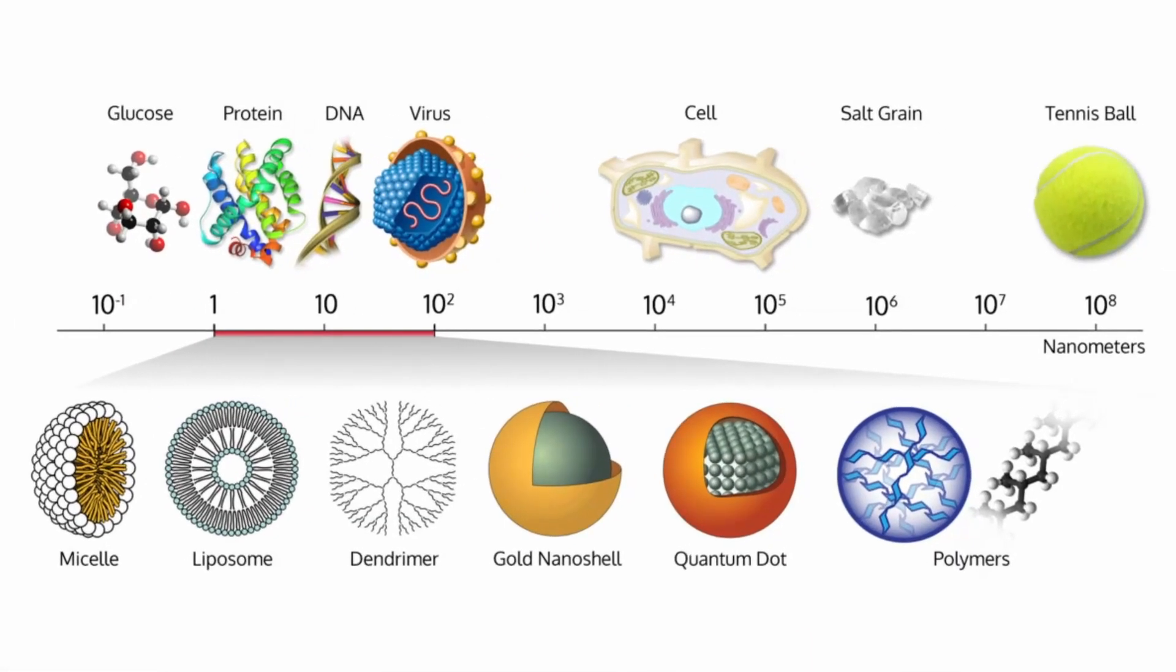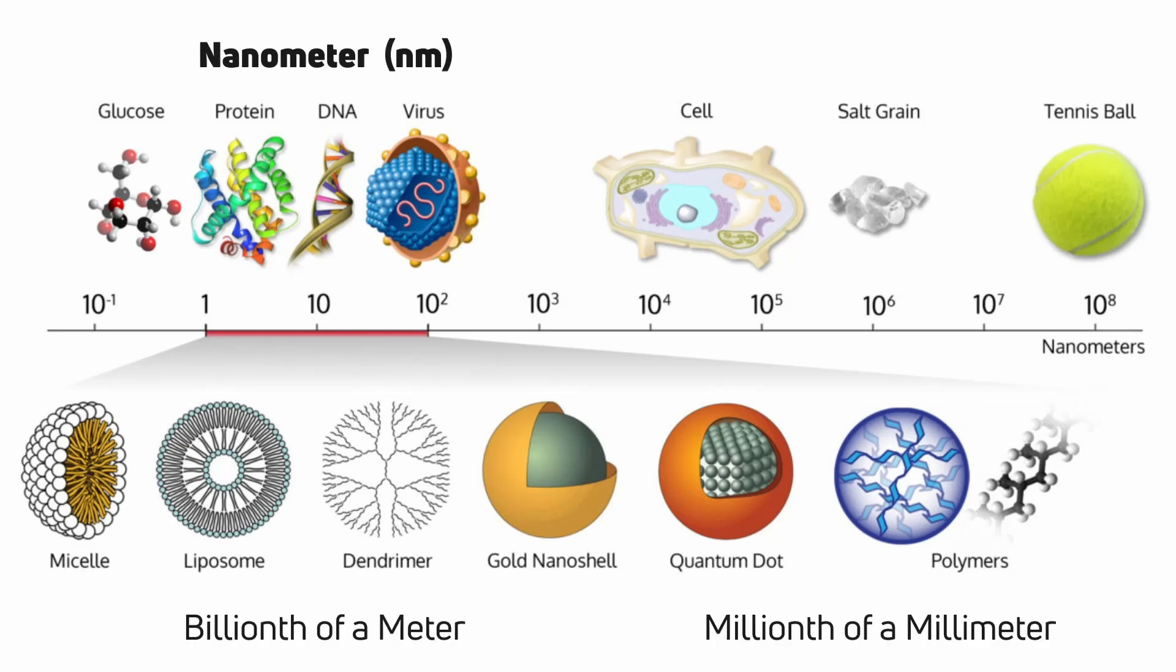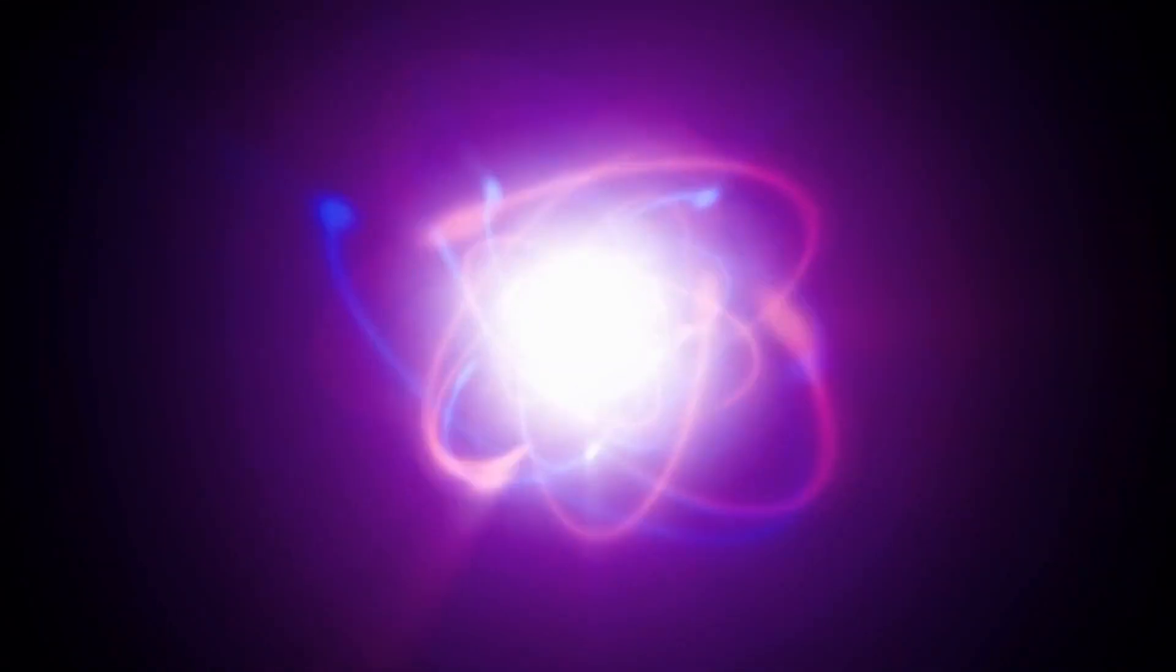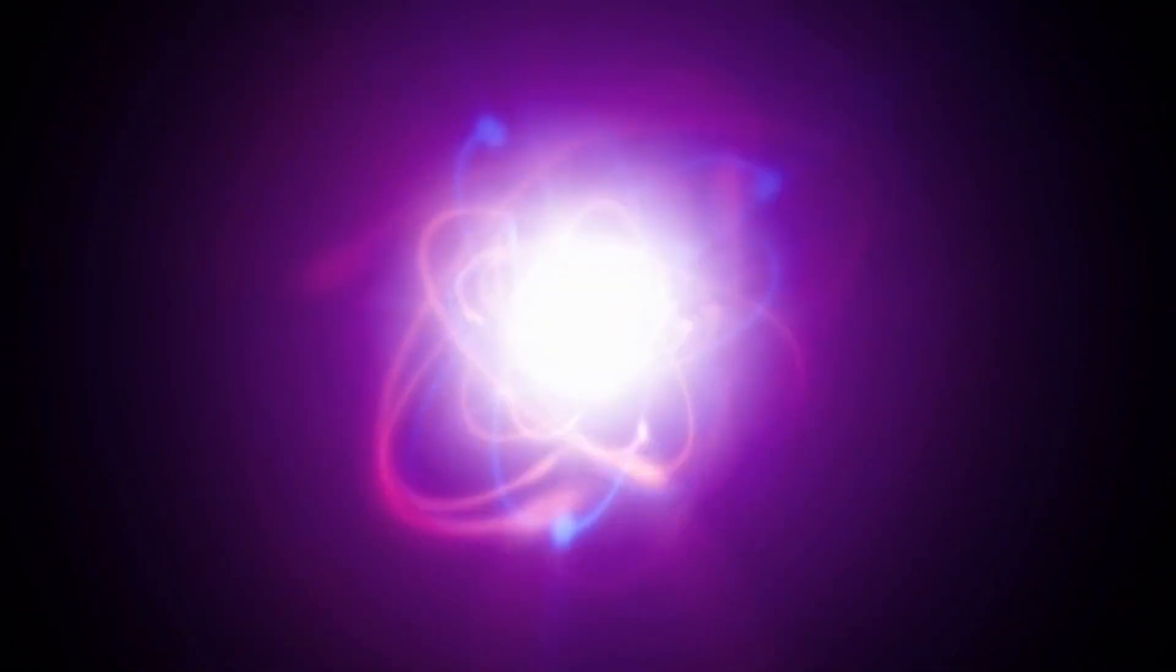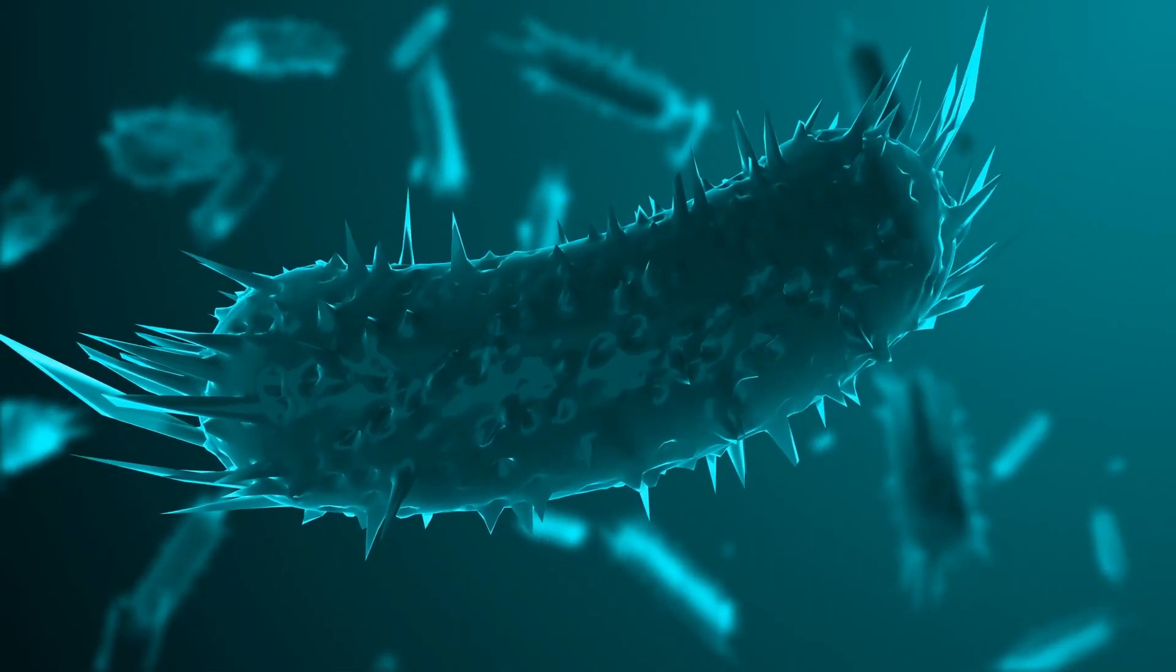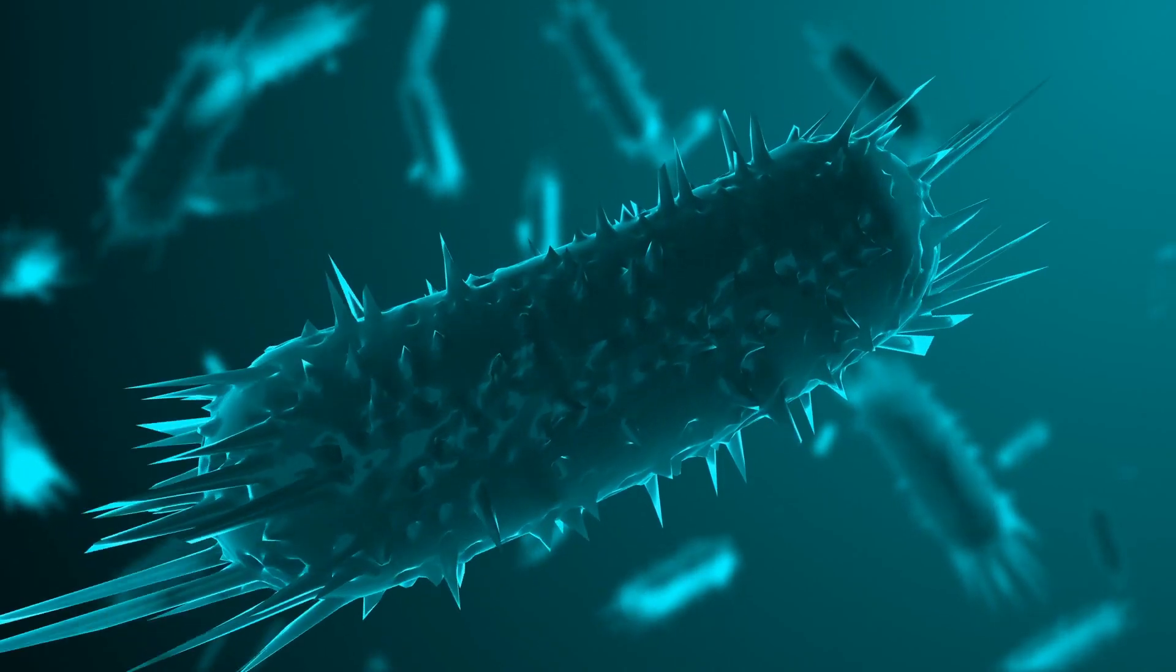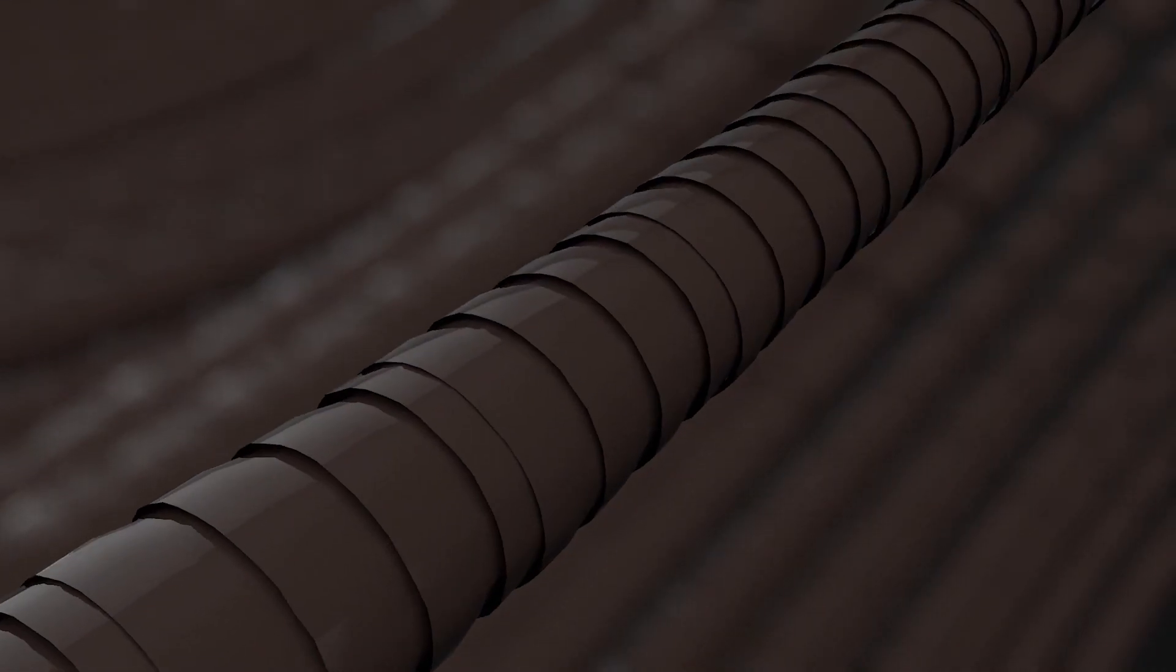A nanometer (nm) is a billionth of a meter or a millionth of a millimeter. One nanometer is about eight times the radius of an atom and 100 times smaller than a bacterial cell.